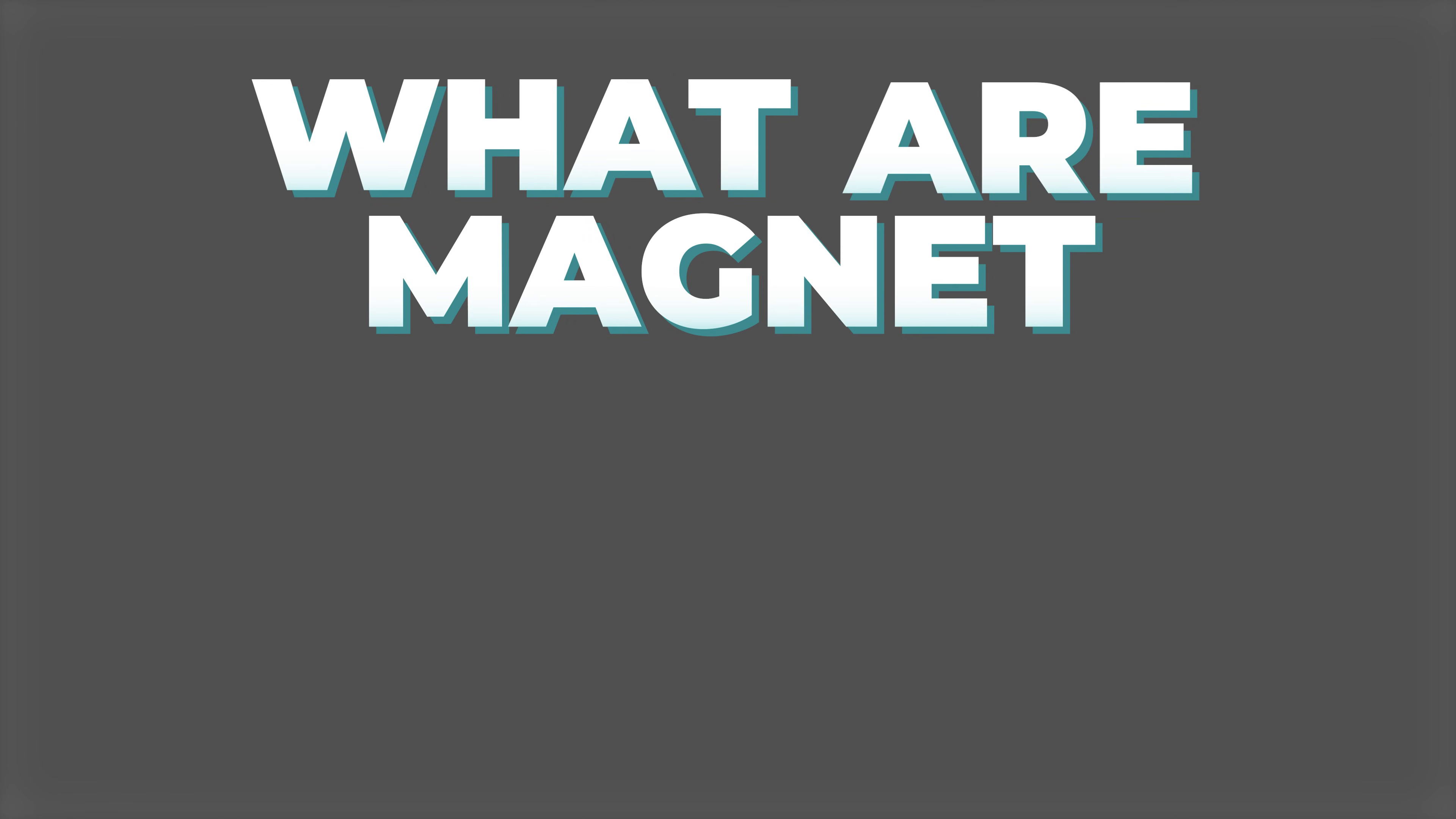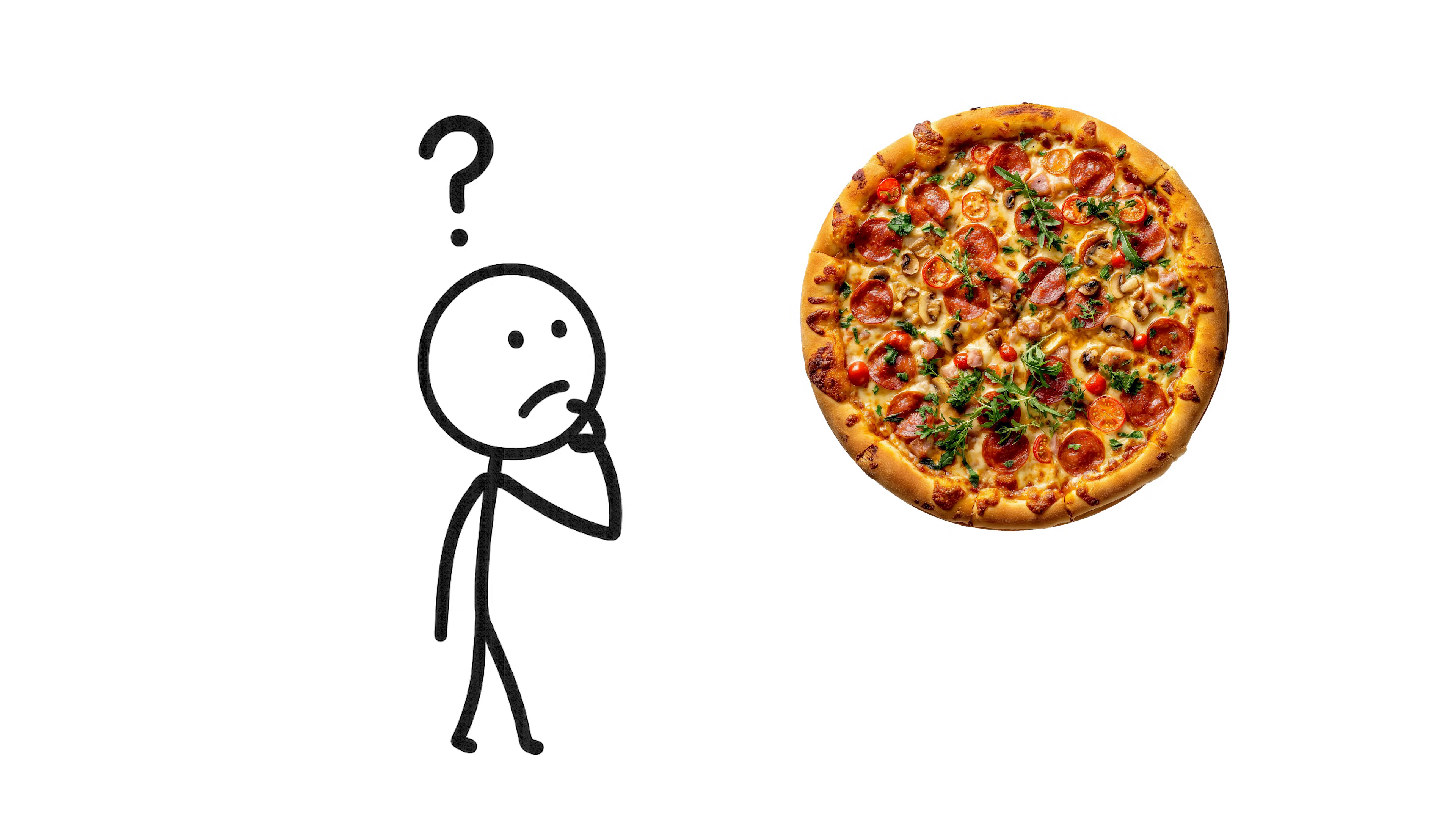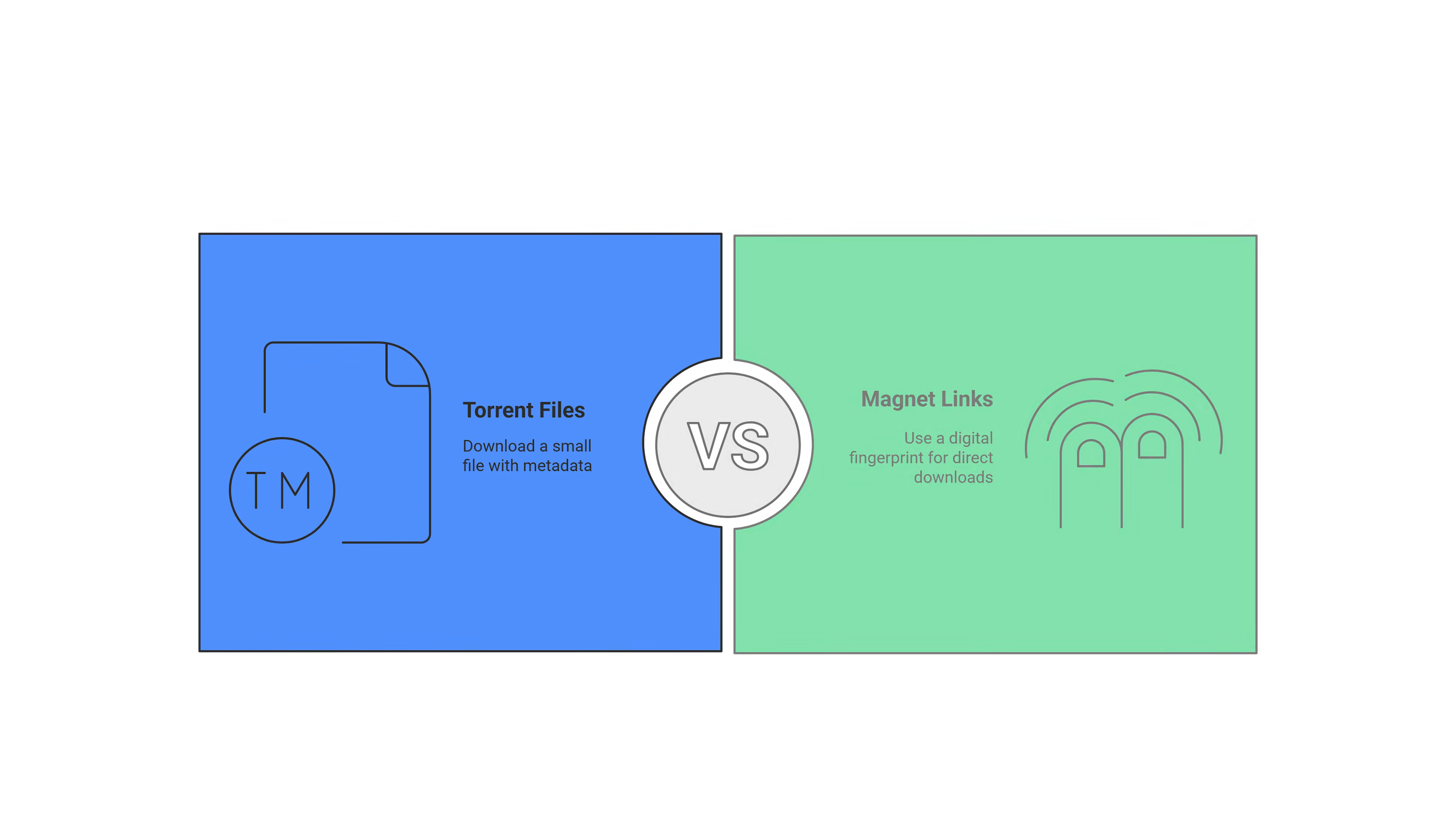Alright, what are magnet links and torrent files? Imagine you want a pizza, but here's the twist. You're getting it by collecting slices from different friends who each have pieces of the same pizza. So how would that work? Well, there are two main ways to coordinate this pizza sharing.